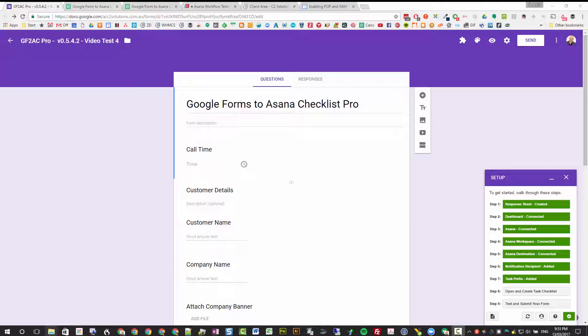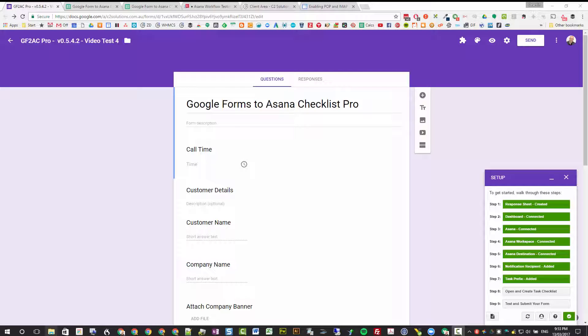In this video we're going to walk you through how to create the task checklist or task template that gets automatically created in Asana when your Google Form is submitted, hence the name Google Forms to Asana Checklist Pro.